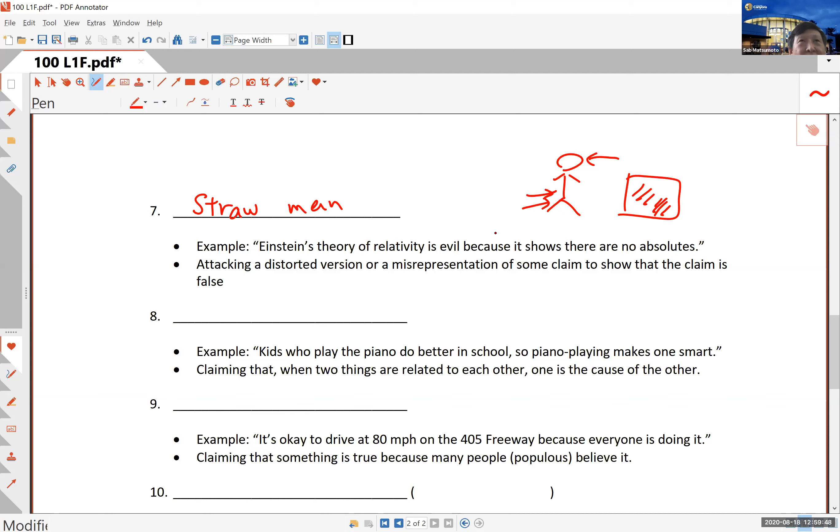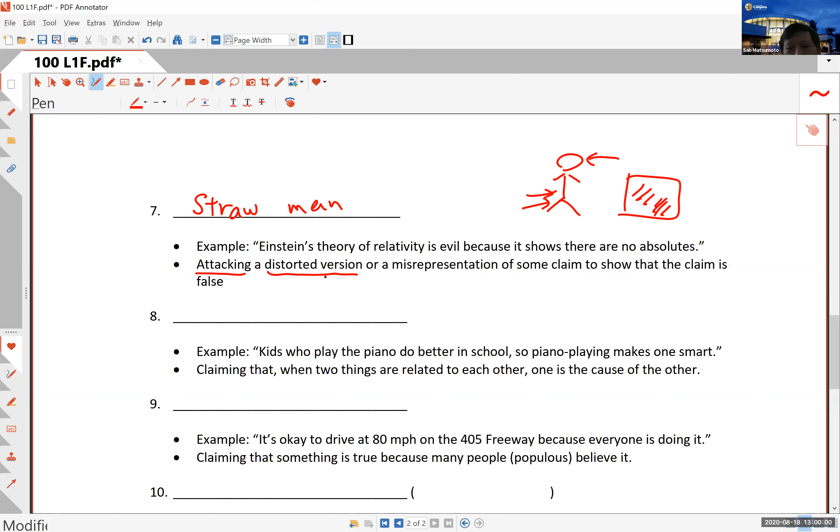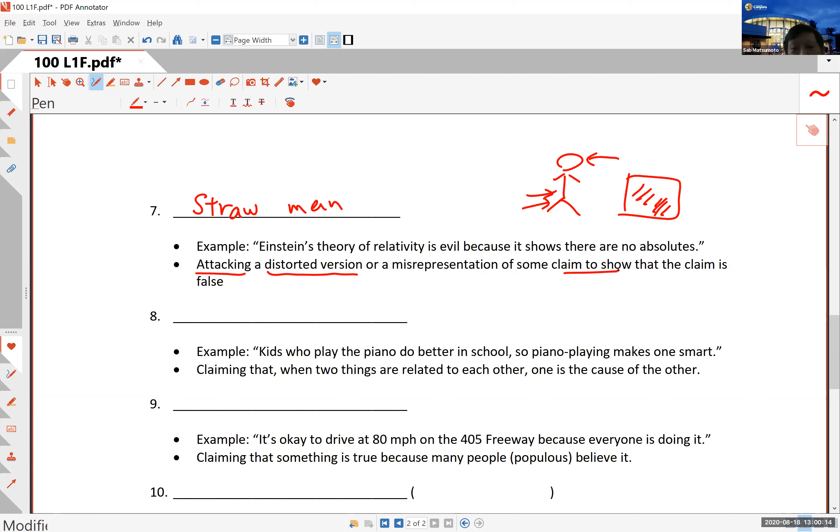This is called a straw man attack or straw man fallacy. The definition is attacking a distorted version or misrepresentation of some claim in order to show that the claim is false. In the political season you will see this quite a bit. In fact, this is what a political debate is all about - you take your opponent's view and sort of distort it.